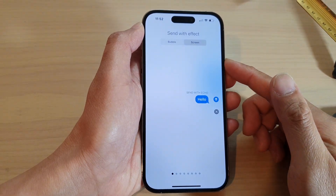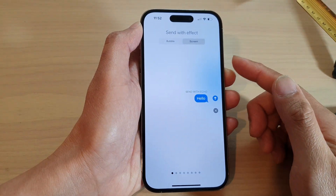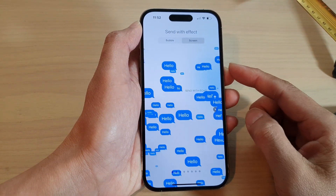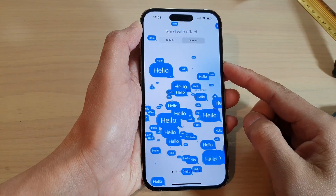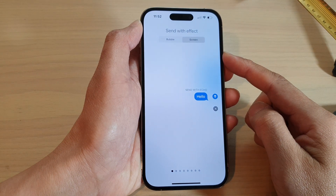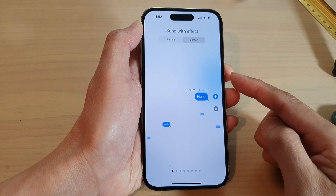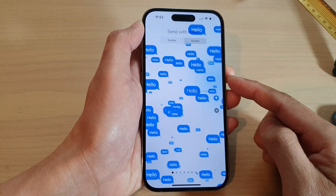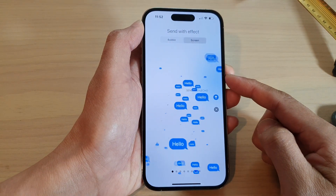Hey guys, in this video we're going to take a look at how you can add full screen effects in text messages on the iPhone 14 series.